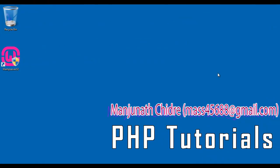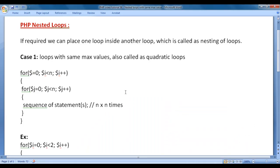Hello friends. Welcome to PHP video tutorials series. From this video tutorial onwards, for the next few video tutorials, I would like to discuss nested loops in PHP.